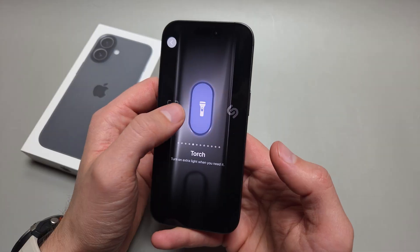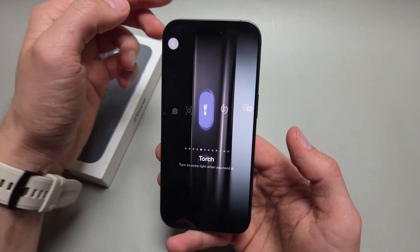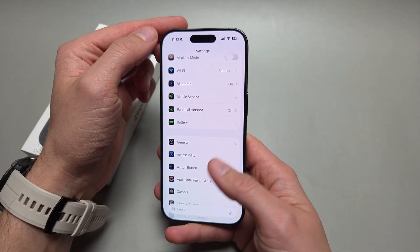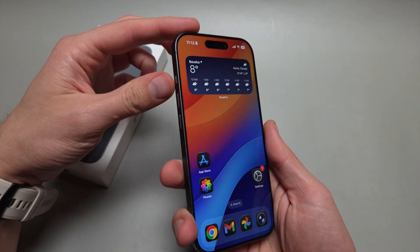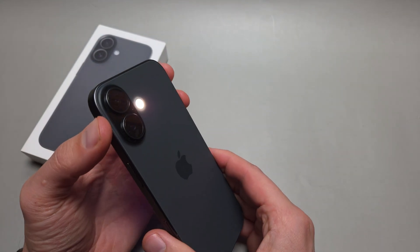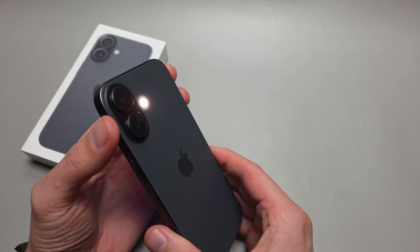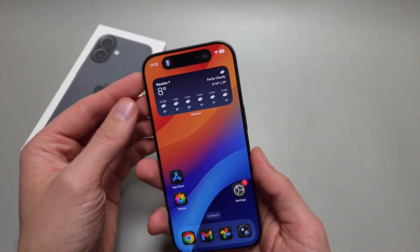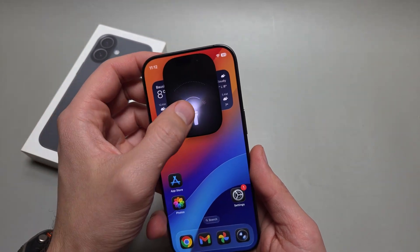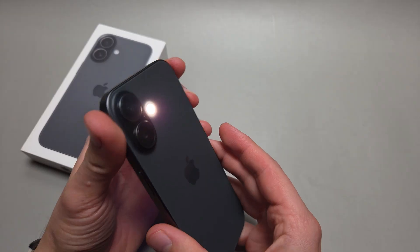Let's set it as flashlight — choose it and then simply go back. And you see if I hold the action button, the flashlight actually gets turned on. I'm also looking at the brightness.